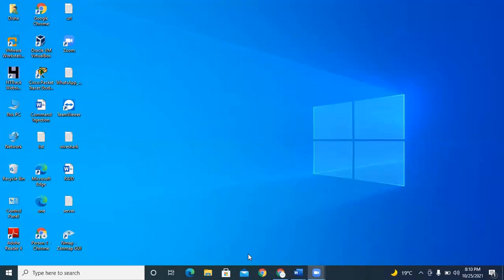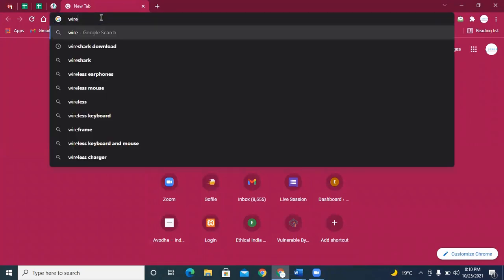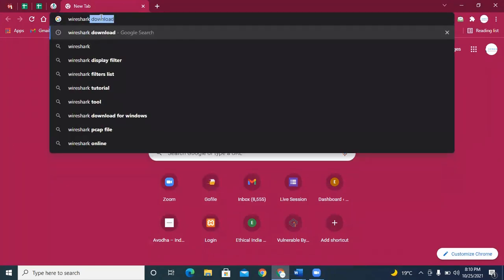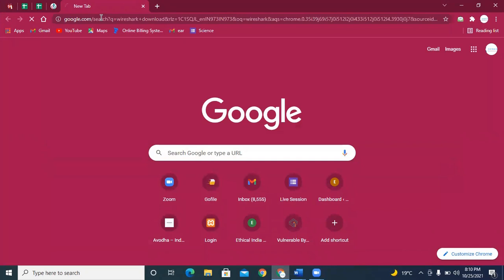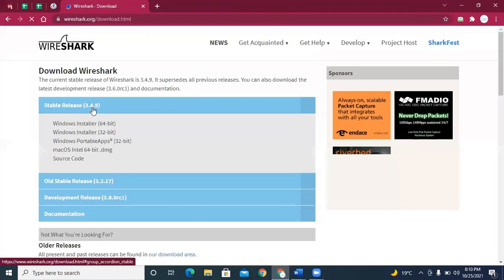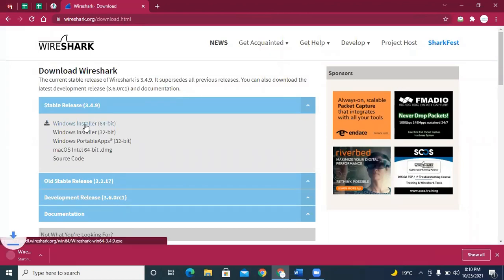For that one, you have to first go to Google and download Wireshark. If you haven't downloaded it yet, click on this link and download the tool.